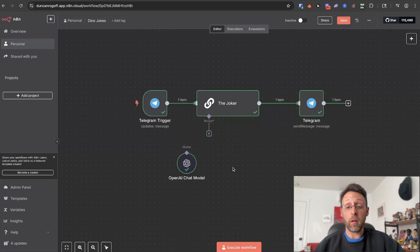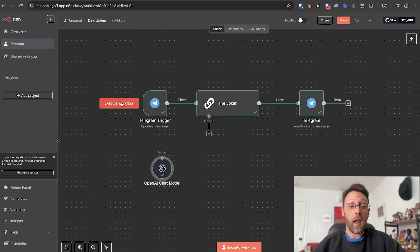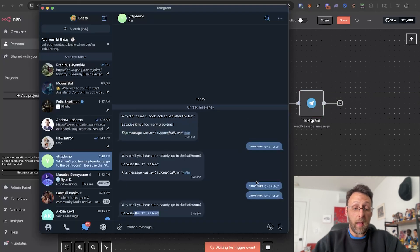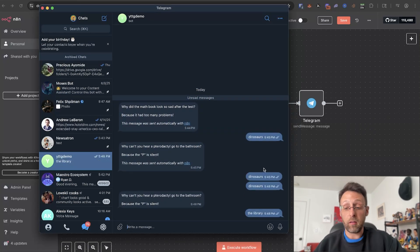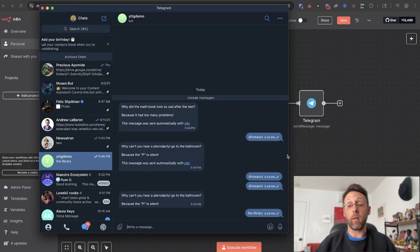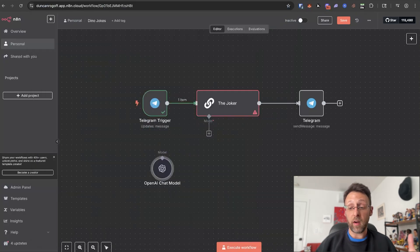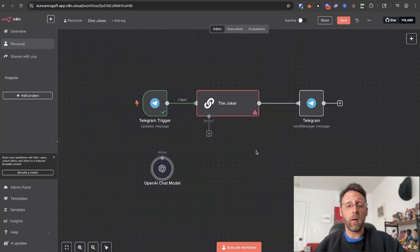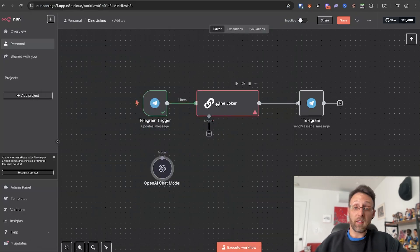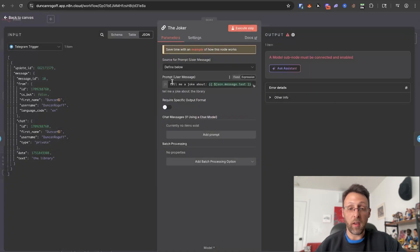But if I were to come in and disconnect this chat module and then click execute and type a joke about the library or something like that, we're not going to get any sort of response because the chat model is no longer connected. You can see we have this error in the node — the joker — which is kind of creating the joke. So if you were a client and you showed up to work and your system wasn't working or what you were expecting to run wasn't running, you'd be pretty upset and you'd have no way of knowing what was going on.